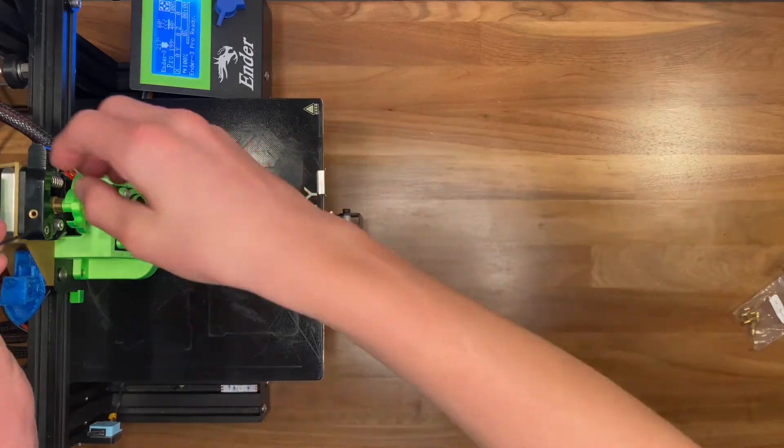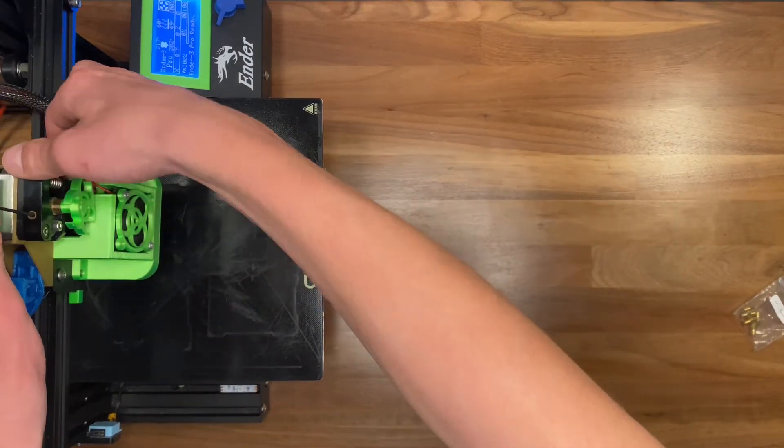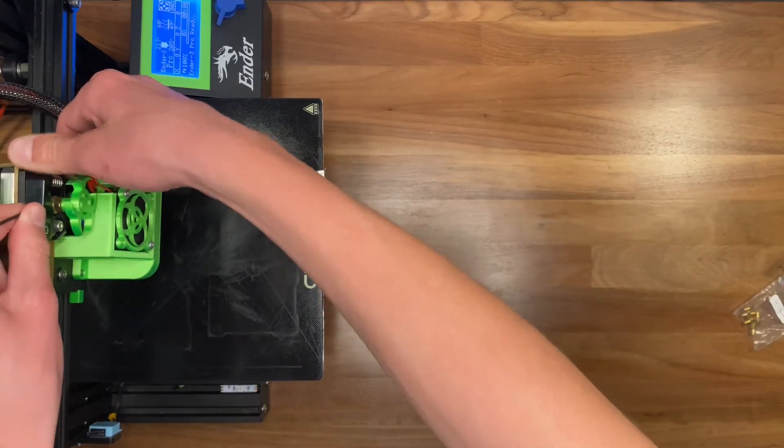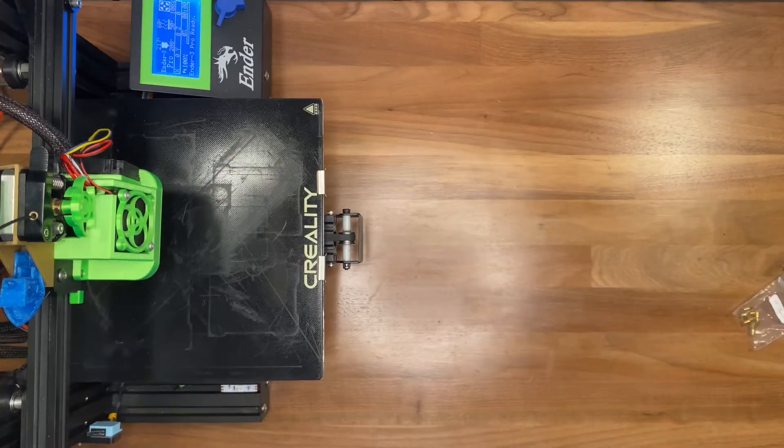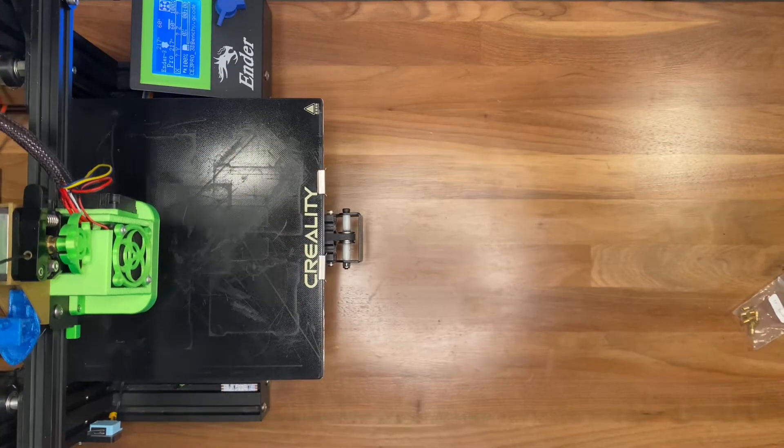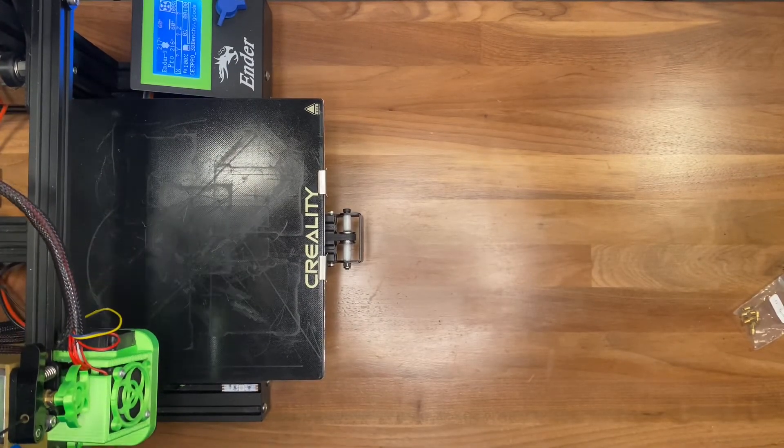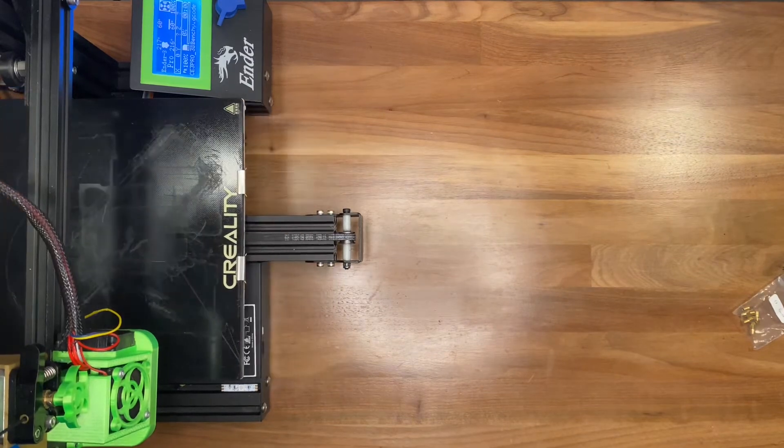So, I got the filament loaded up, and I hit print on a Benchy boat, which is pretty much my standard benchmark test print for any filament or new mod I do on my printer.